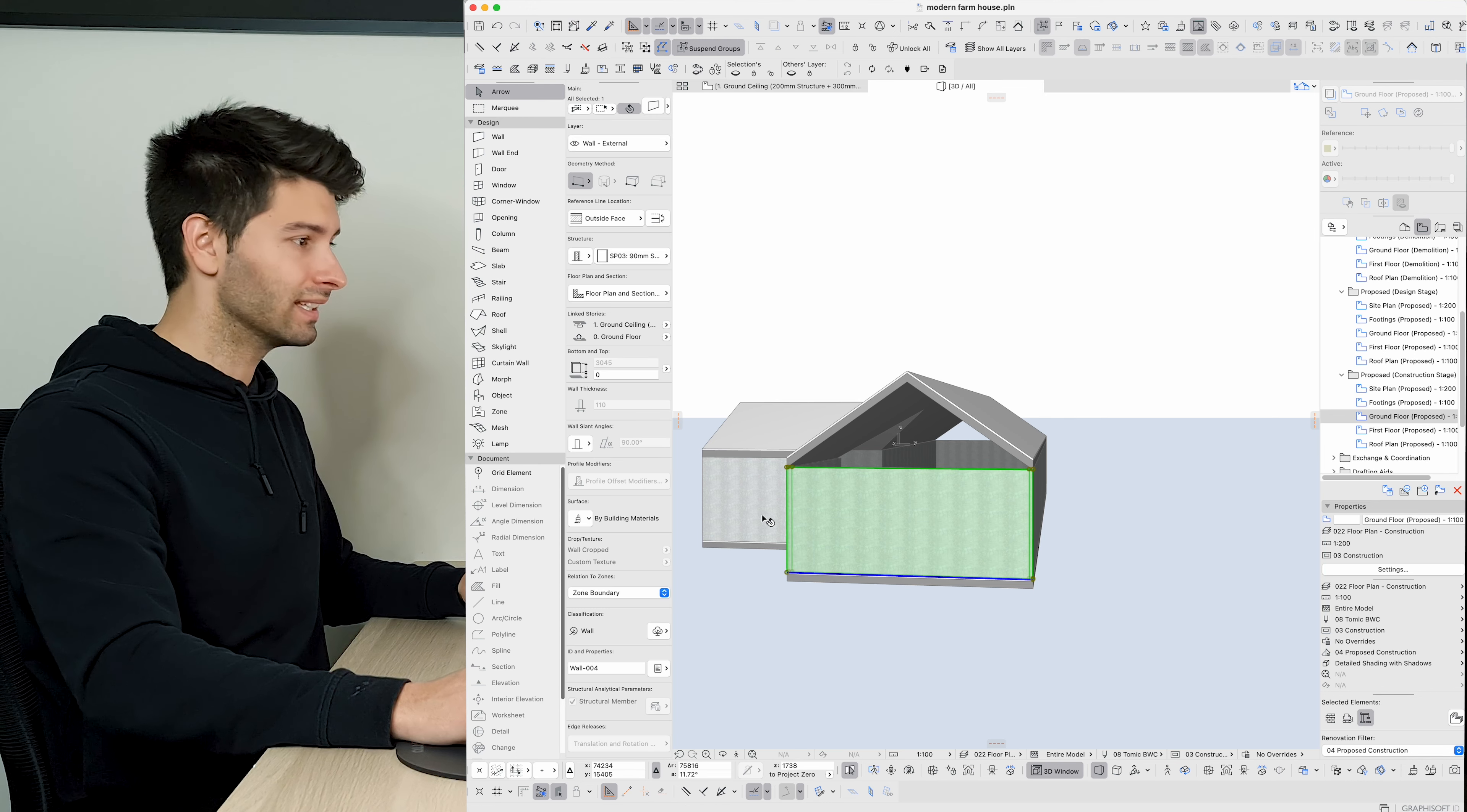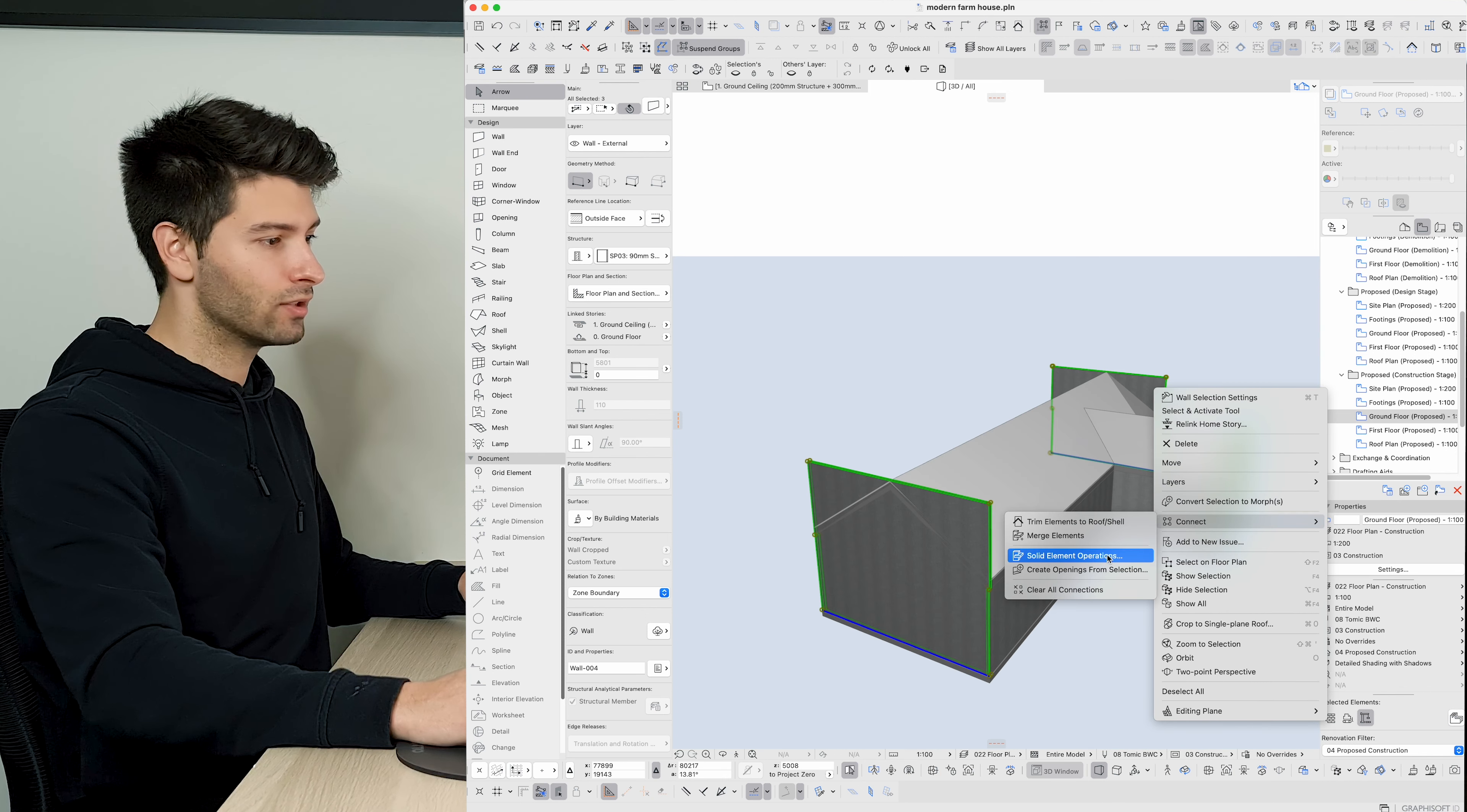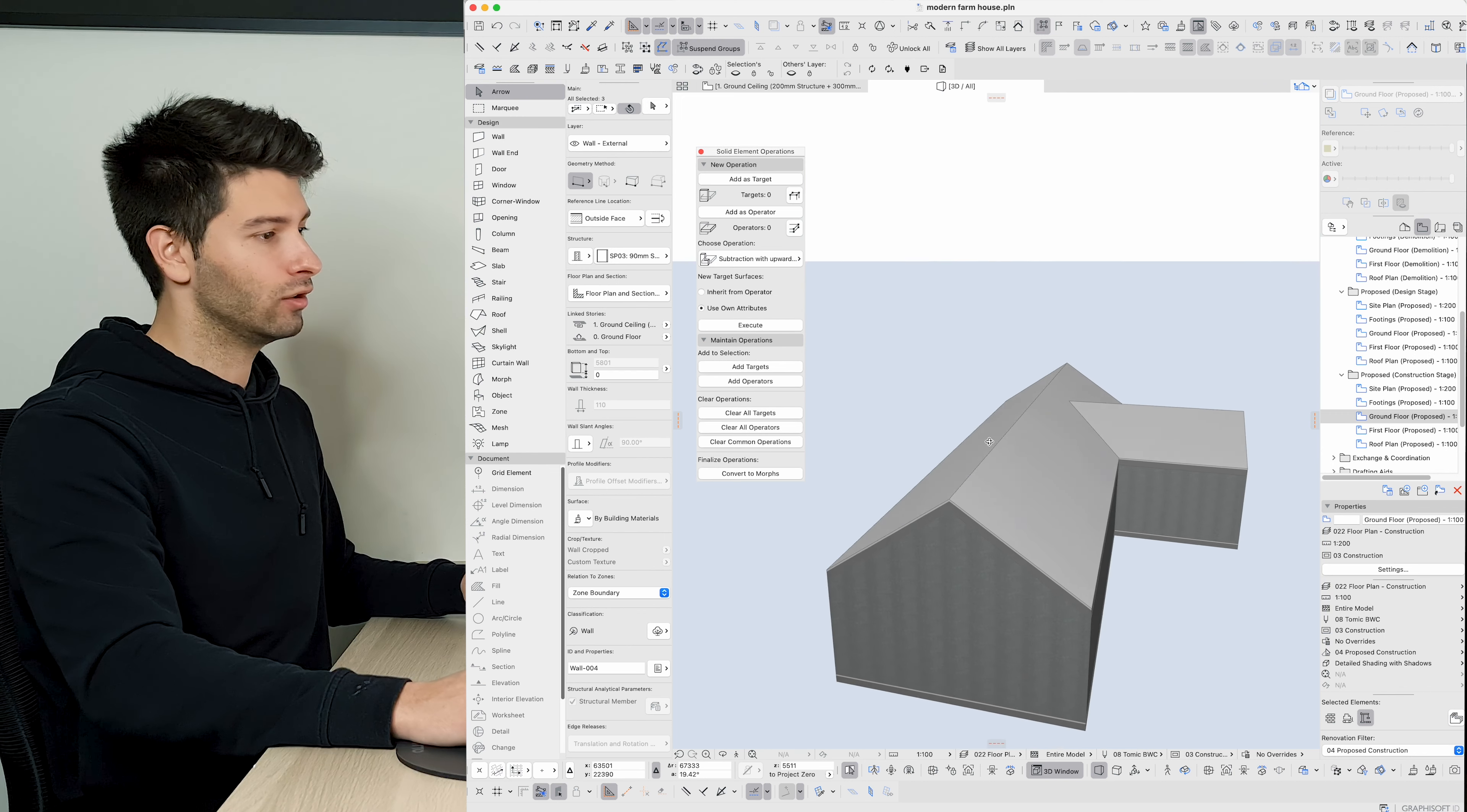The next thing we want to do is select one of these gable end walls. Select one of the hotlink nodes and extend it past the top of our roof. I'm going to repeat the same for the other two. And then I'm going to select my three walls, right click, connect, and then solid element operations. By selecting solid element operations after we've selected those walls, it automatically selects them as a target. Next we can select all of our roof structure, go add as operator, subtract with upwards extrusion, and execute.